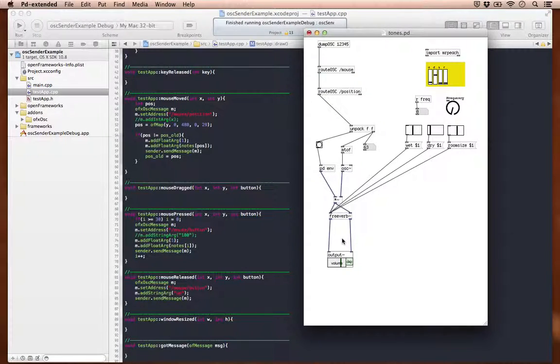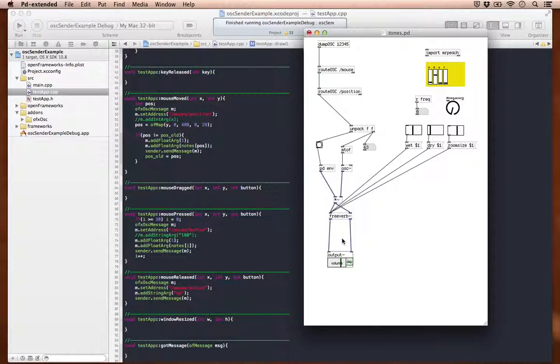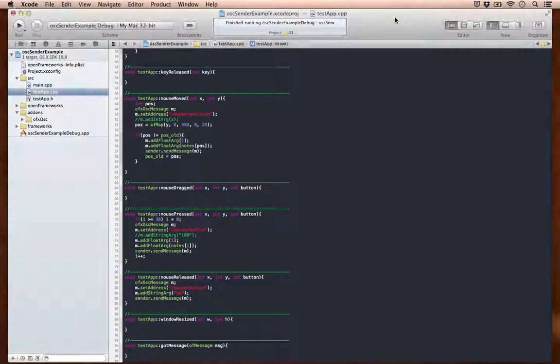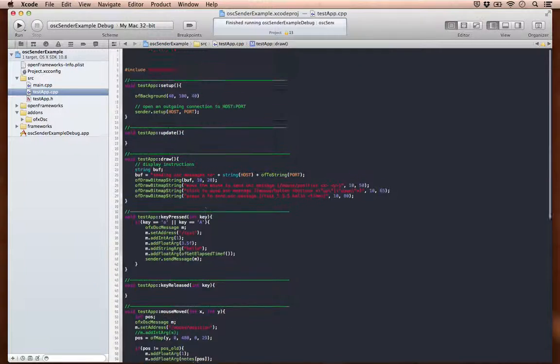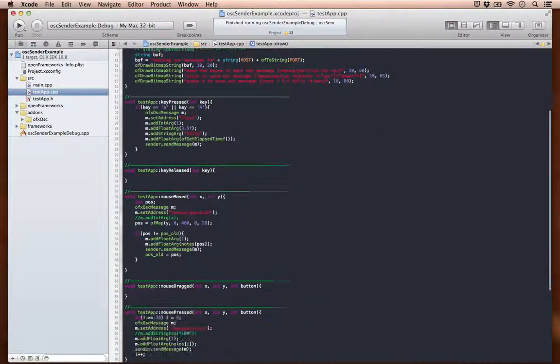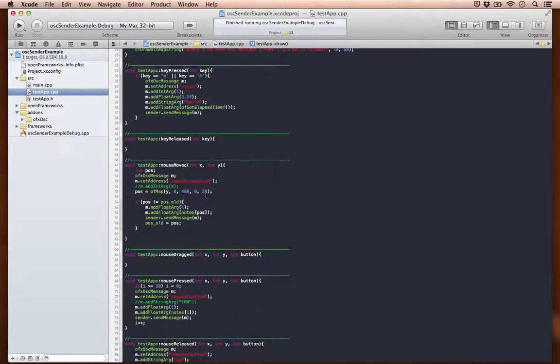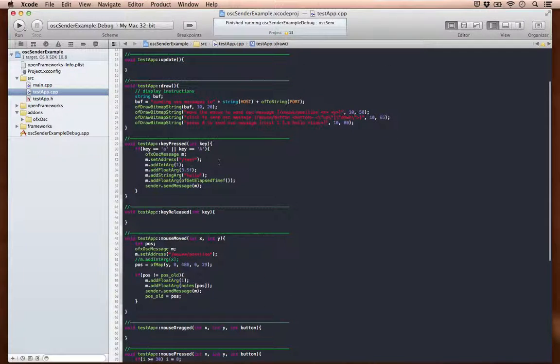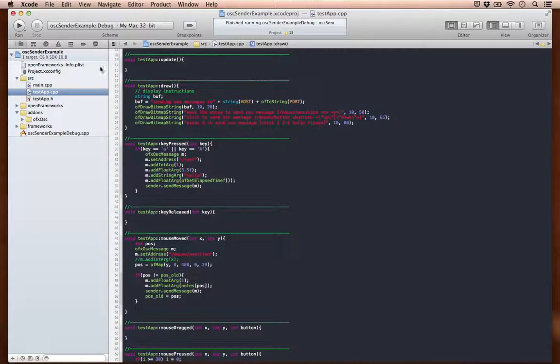So I've been playing around with PureData lately, a nice little alternative to Max MSP. What I have going on here is a modified version of the OSC sender example found in the Open Frameworks bundle.